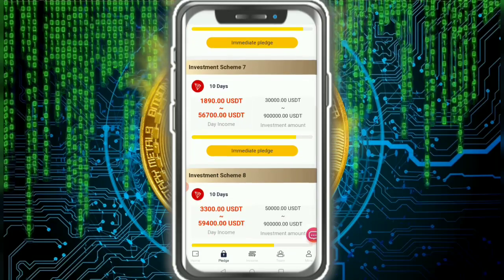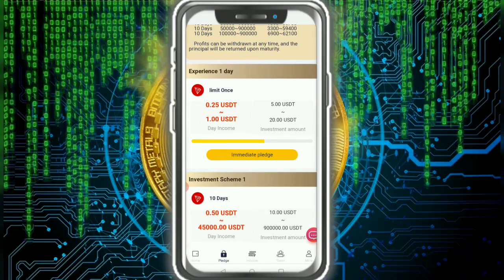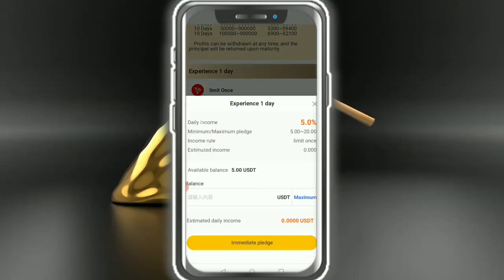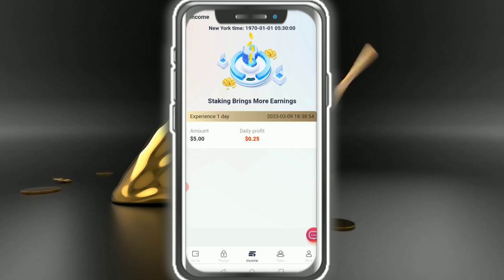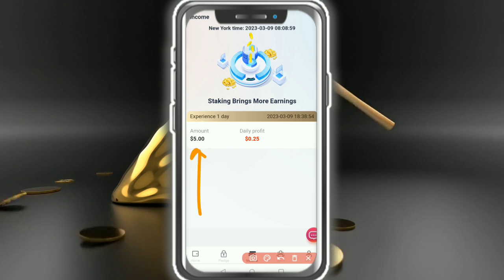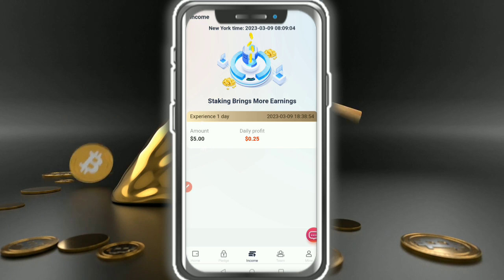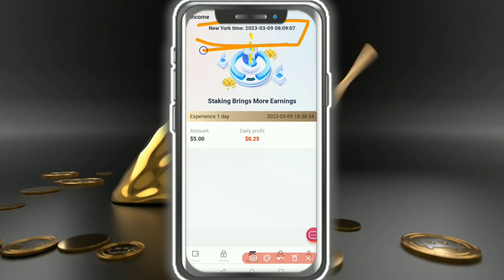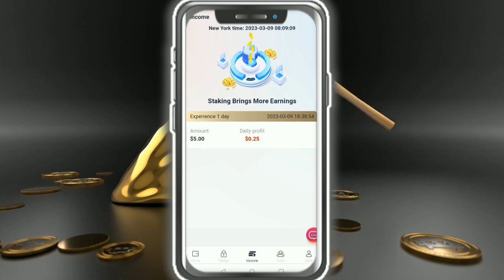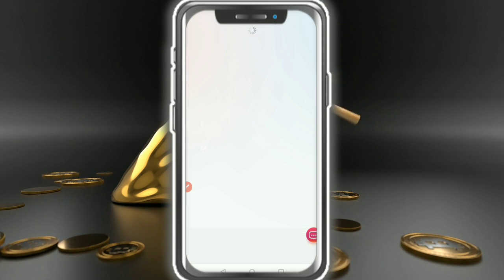The 10-day investment plan is showing like this — very easy. I'm going to show my experience on day one. I entered 5 USDT and successfully purchased a plan. It says 'bring more earning' — 5 USDT with daily profit 0.25 USDT. I am waiting 24 hours in New York time. Check out the lucky draw details.